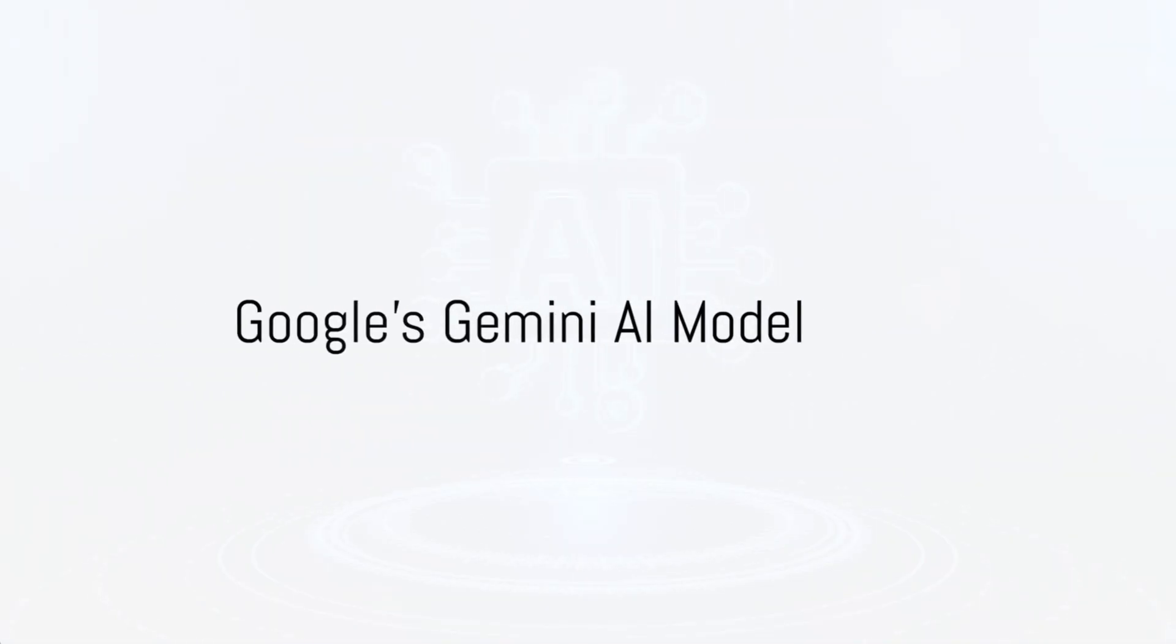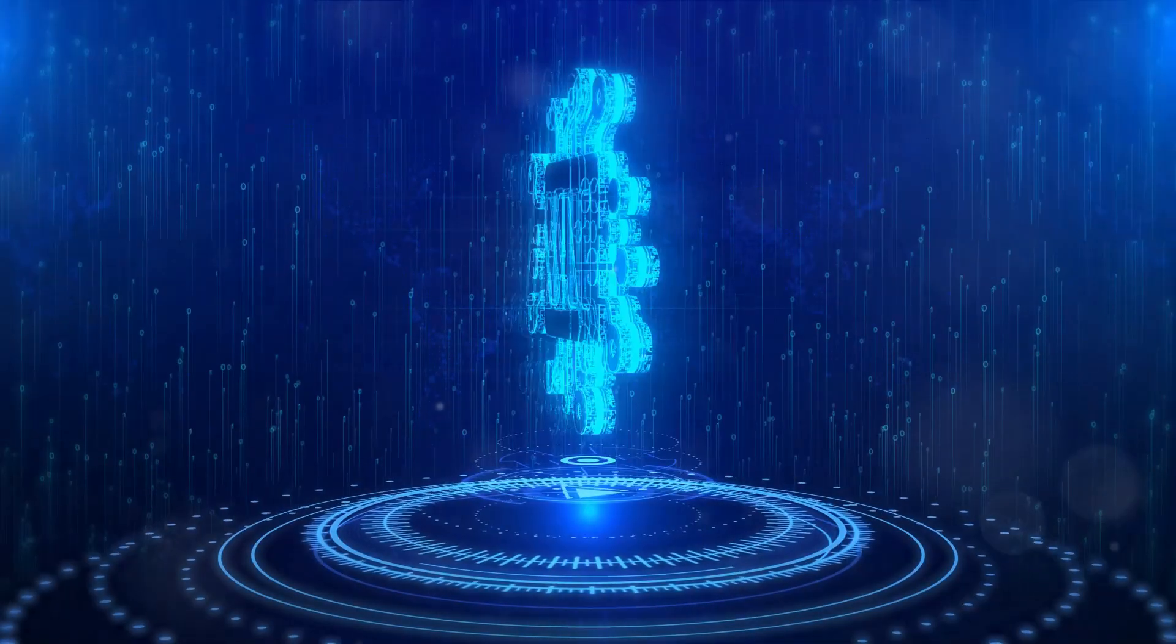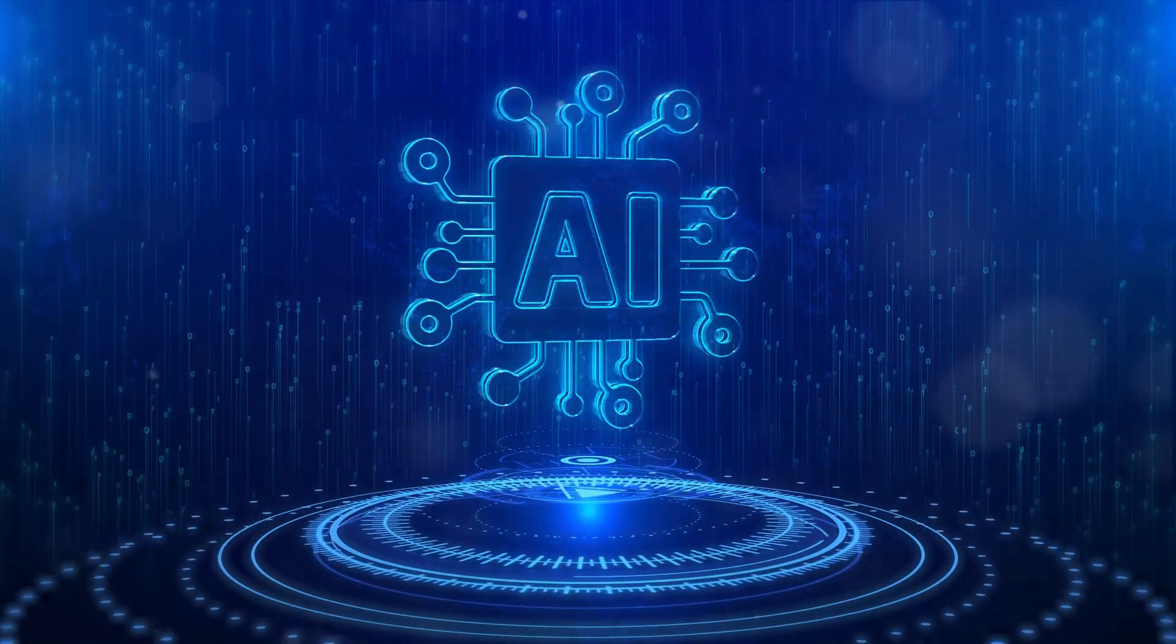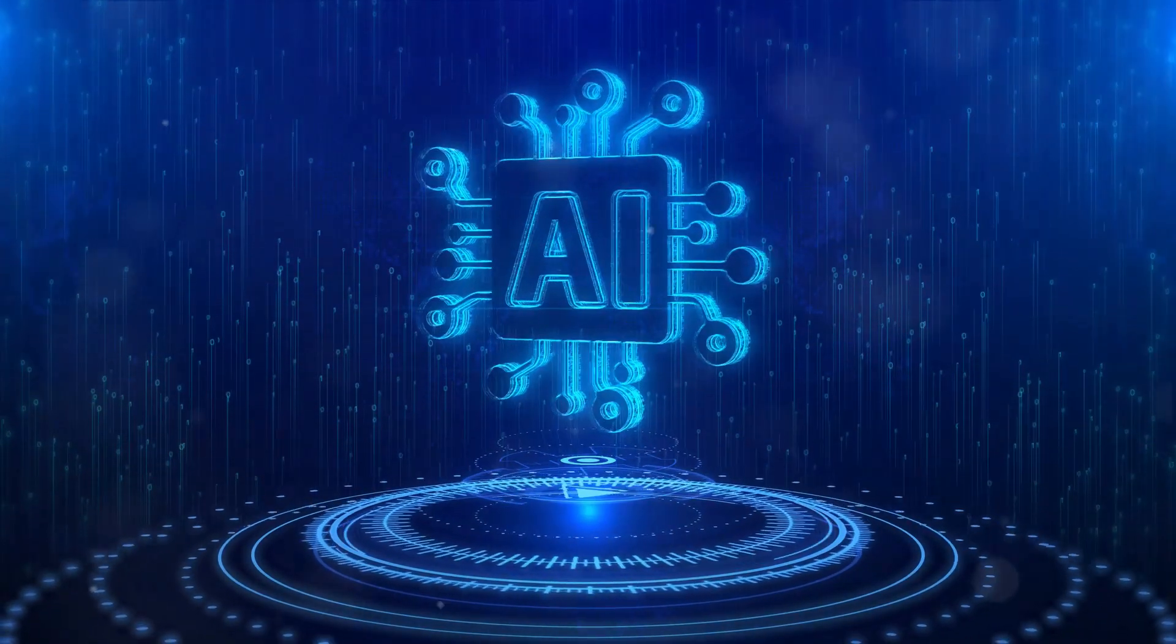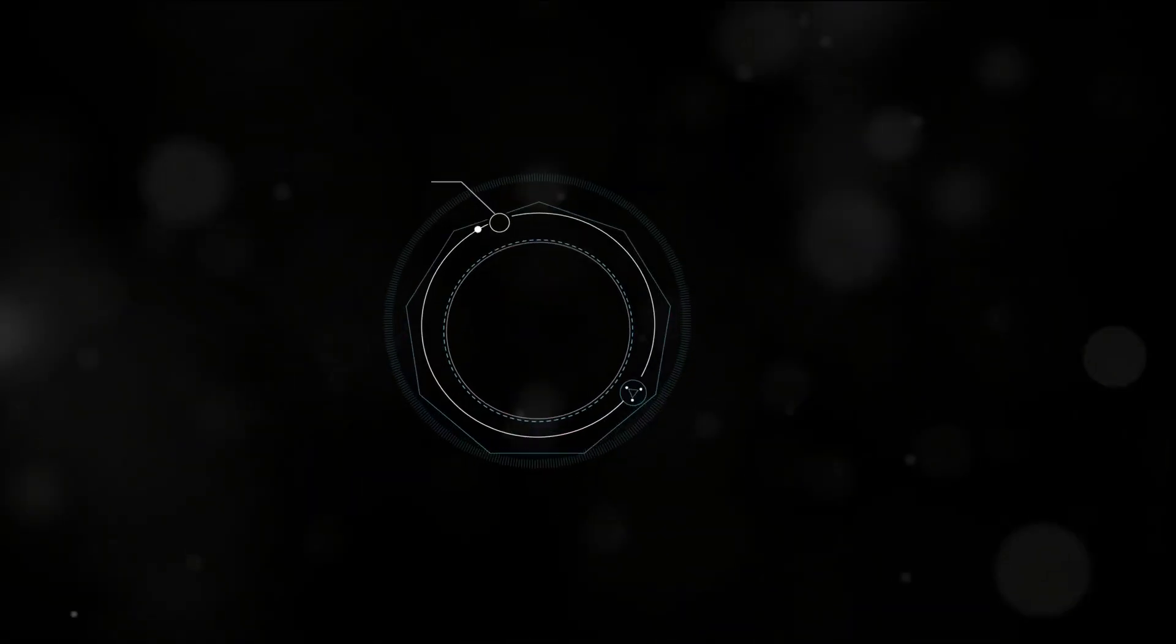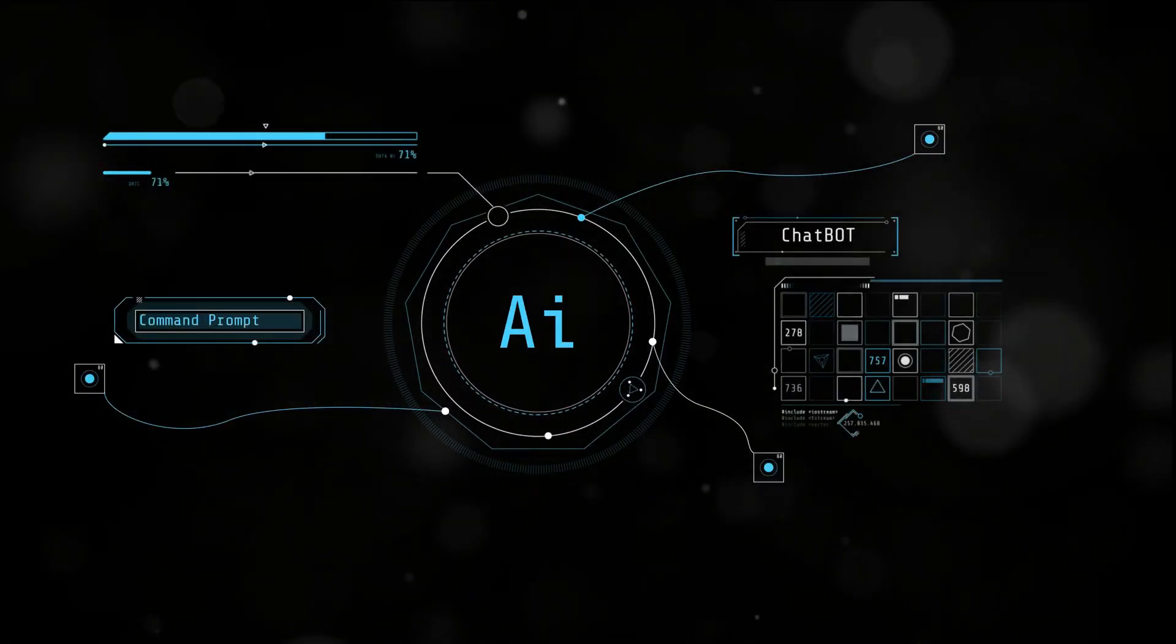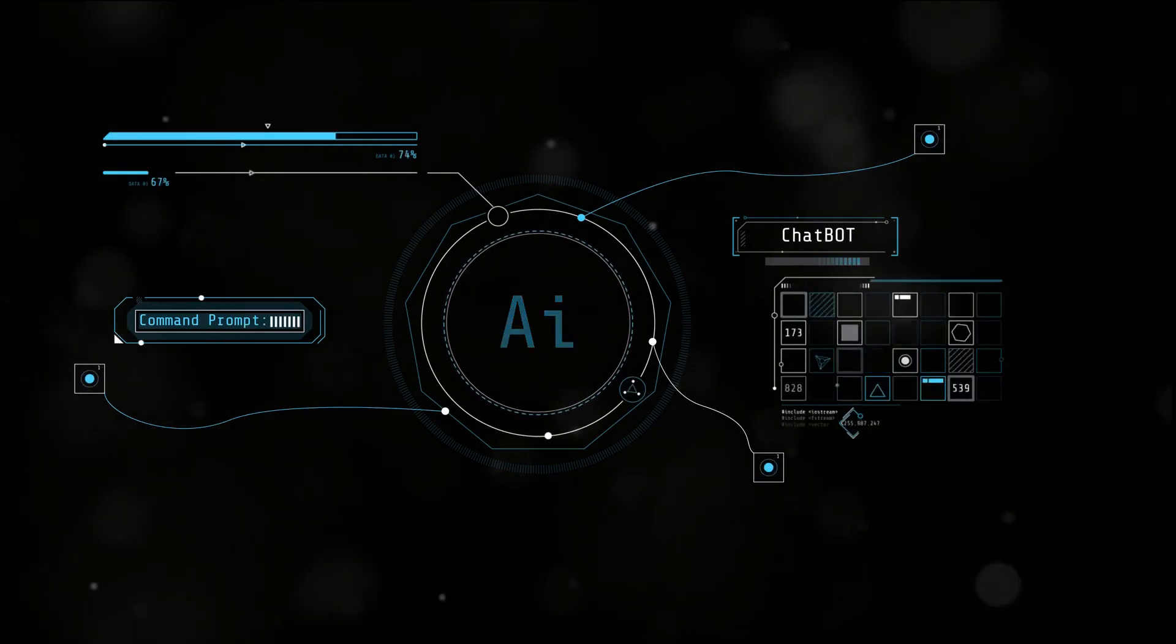In one corner, we have Google's Gemini AI model, designed with the intent to understand and generate natural language in a more refined way. The advanced algorithms it employs enable it to process complex information and generate responses with a level of accuracy that is truly impressive.